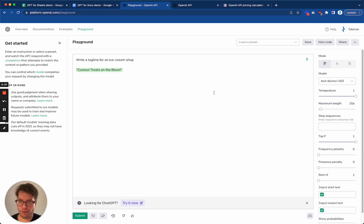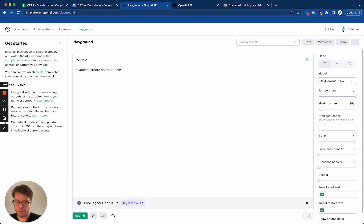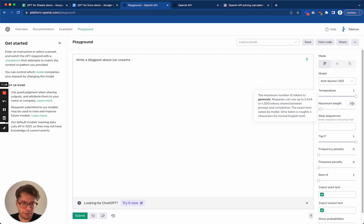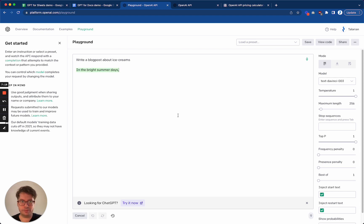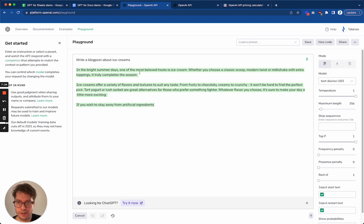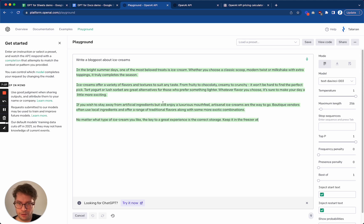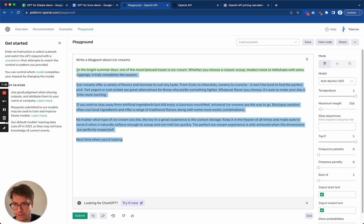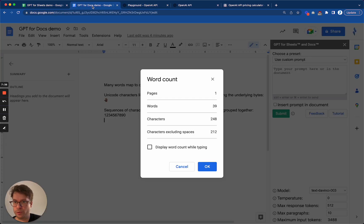Let's go to the Playground again. If I want to ask it to write a blog post — something longer — I'll type: 'Write a blog post about ice creams.' I'll keep the maximum length at 256 and click submit. As you can see, it is writing the answer. We'll wait until it is finished in order to copy this into Google Docs to see how many words were generated.